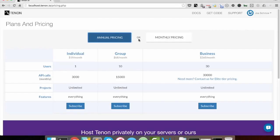So, if you want to save some money, choose annual pricing. Then you would want to click on the subscribe button for the plan that you want to subscribe to.